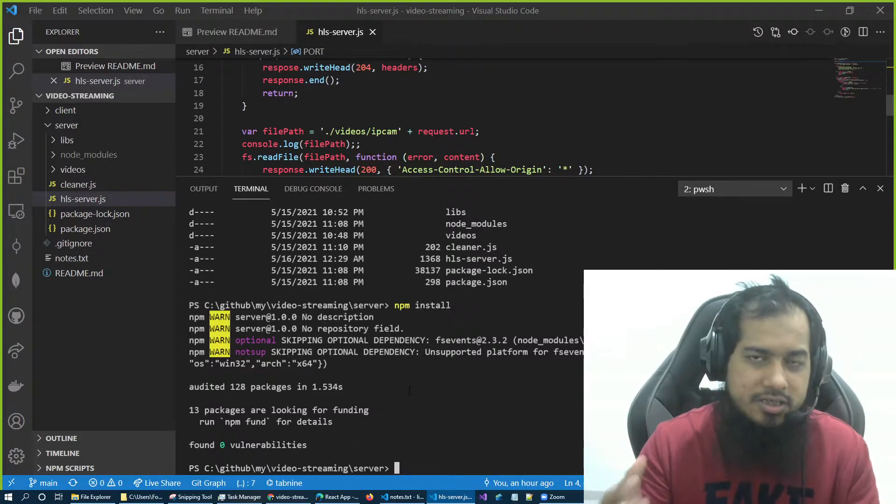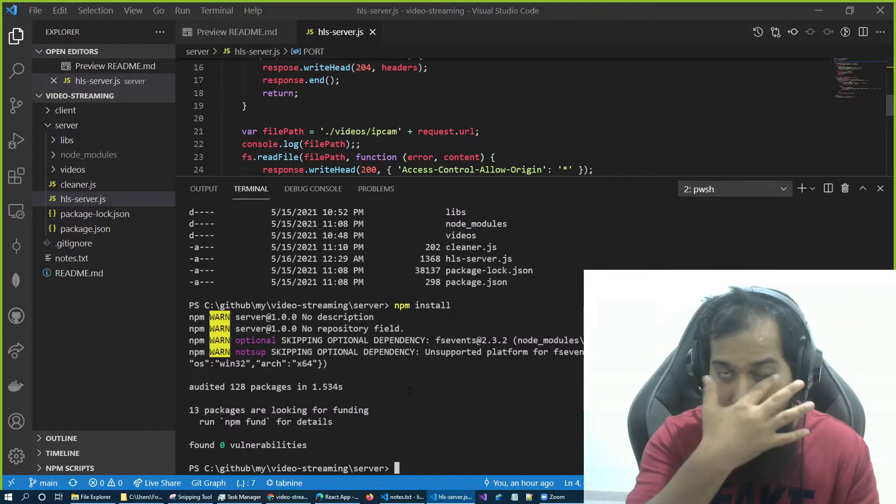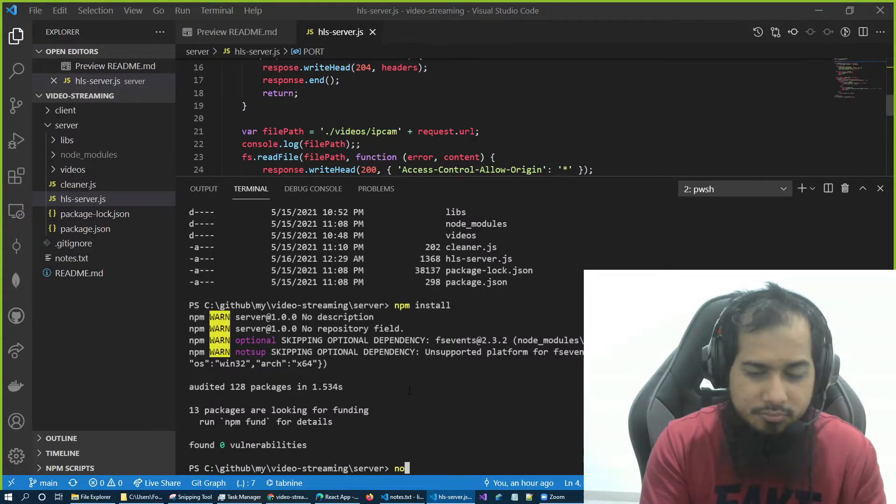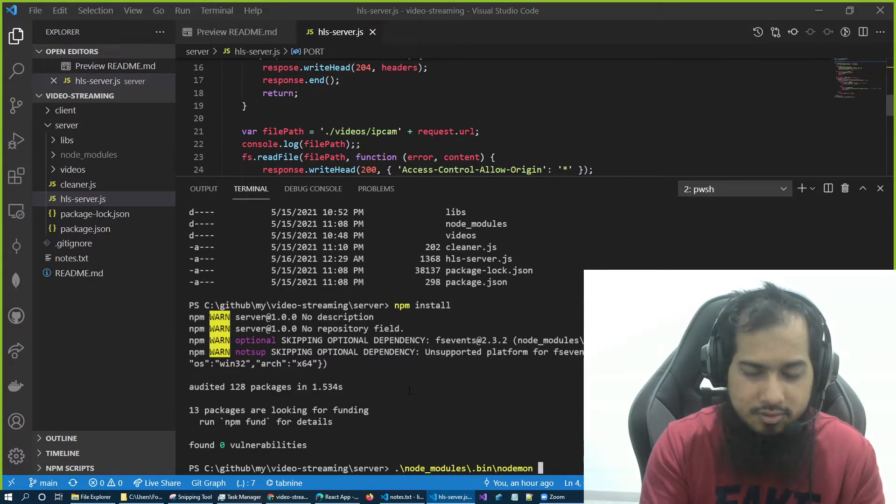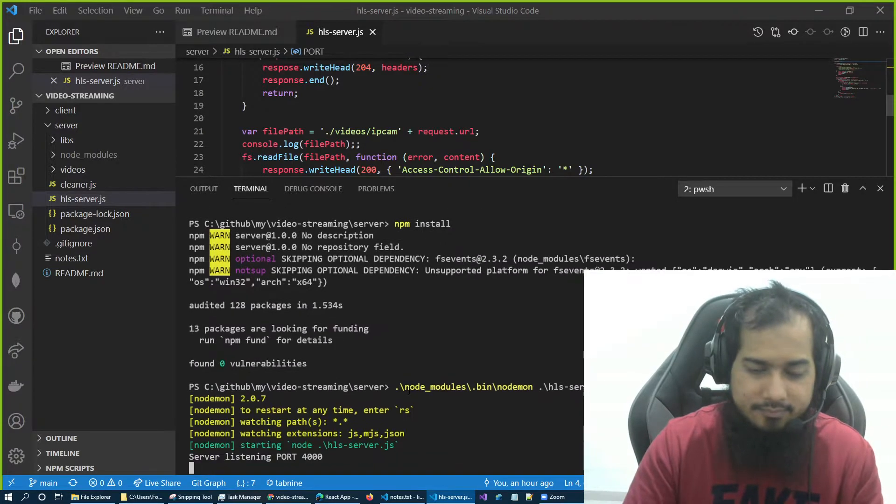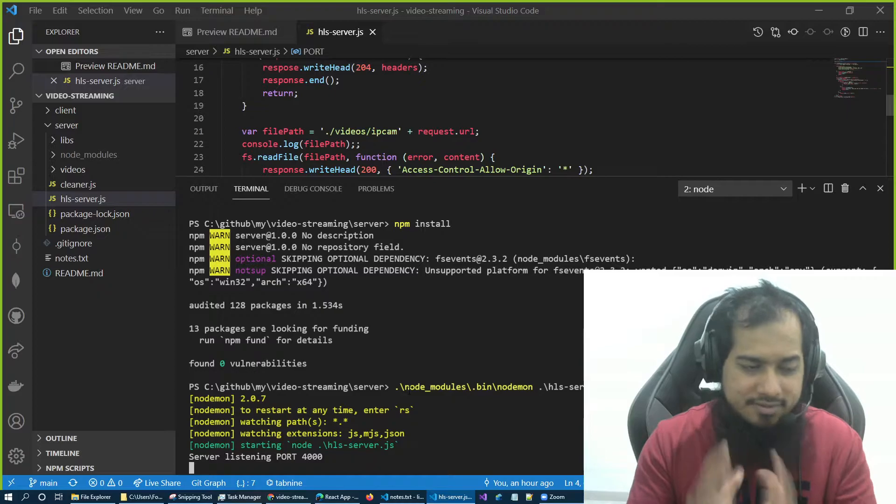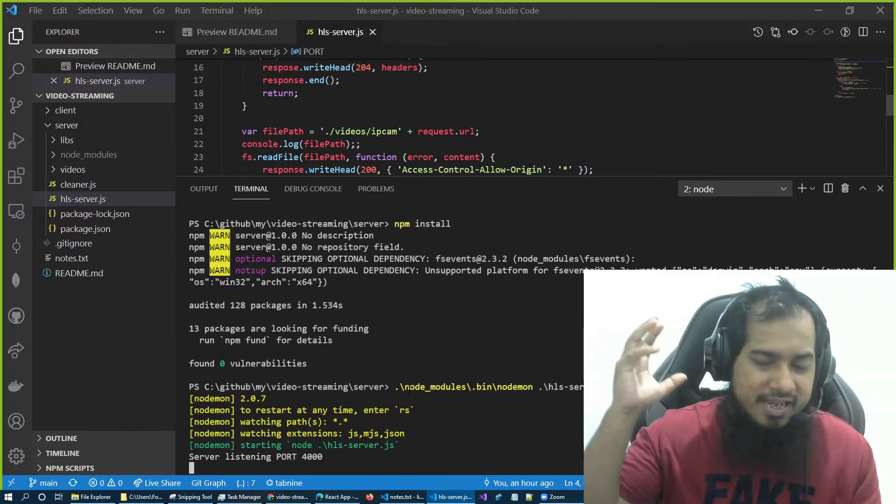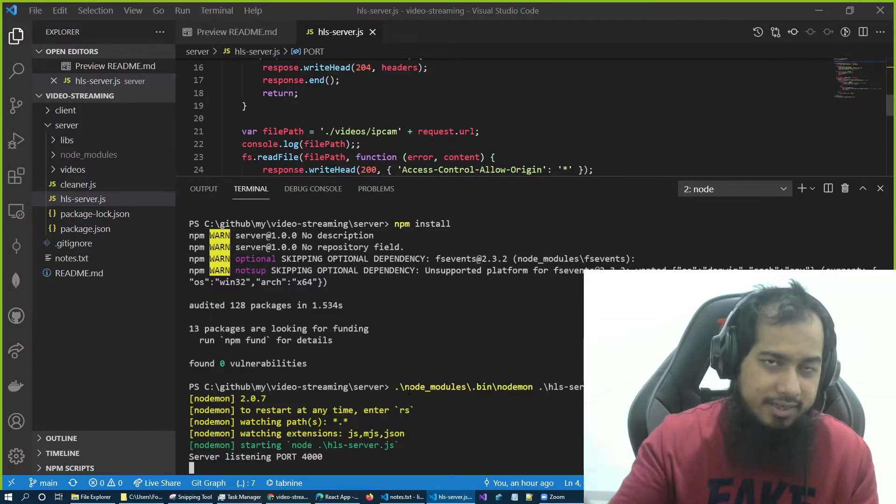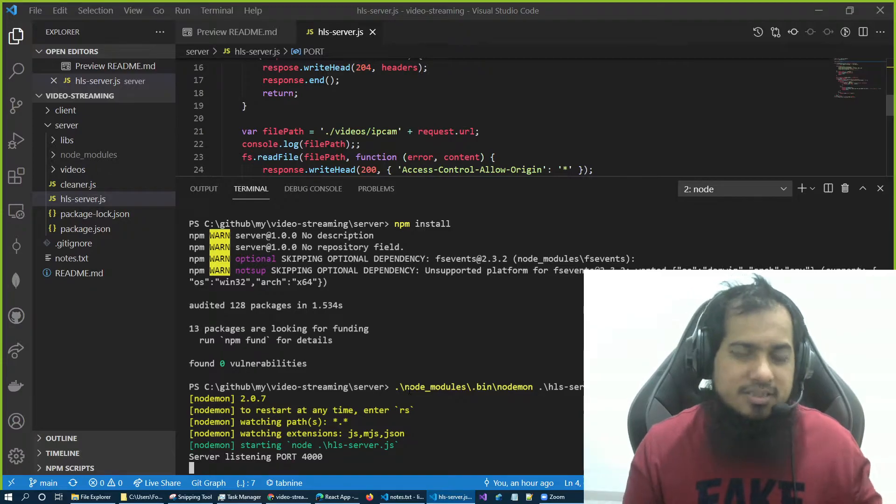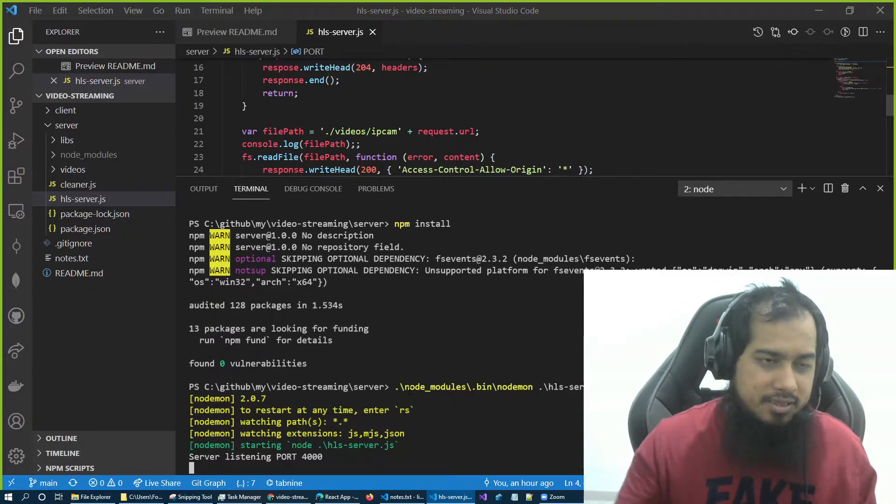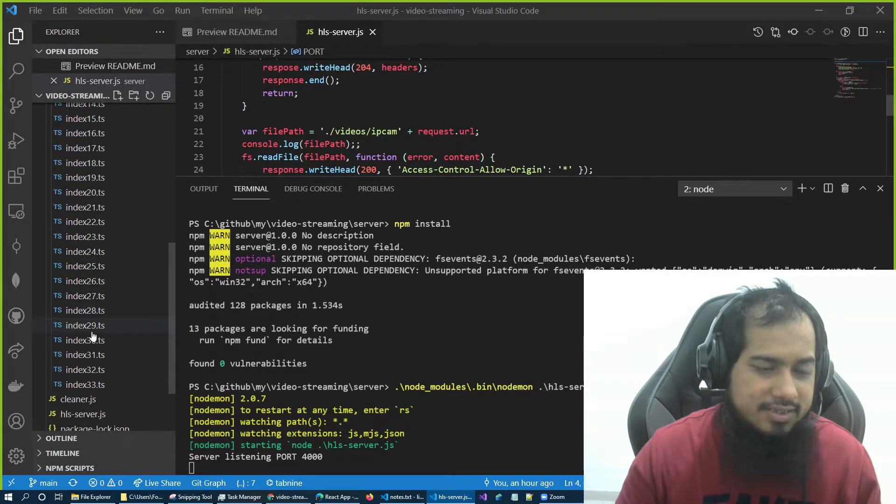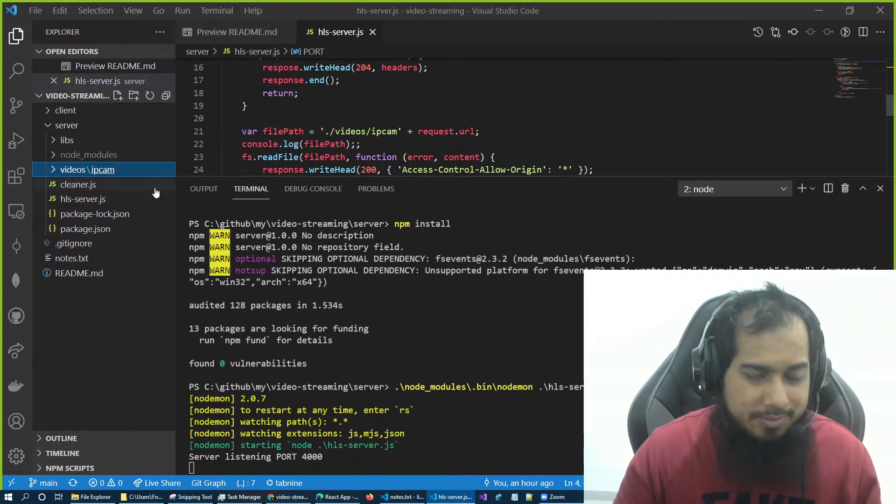So I generally use nodemon, but if you want to use node or other executor, feel free. So nodemon is under node_modules, bin, nodemon, and we want to serve what? HLS server.js. So what happens at this point is my ffmpeg is converting the file and my hlsserver.js is serving the file.